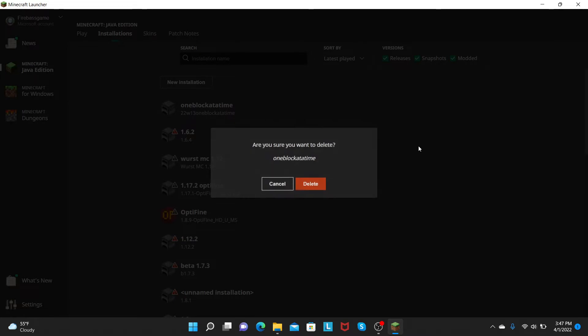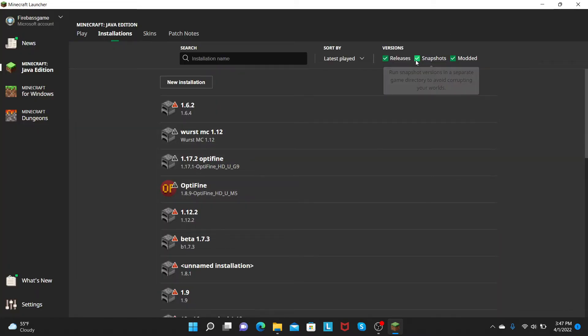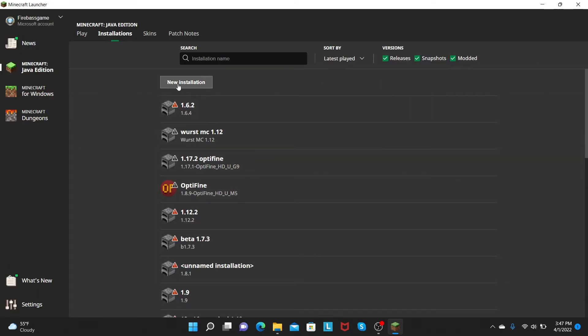So you see, I already have it. I'm just going to delete it because I don't want to play that anymore. So make sure you have Snapshots clicked, the Snapshot checkmarked.